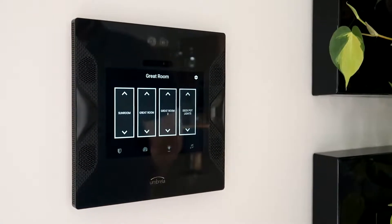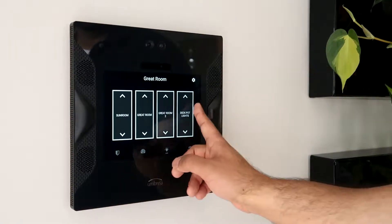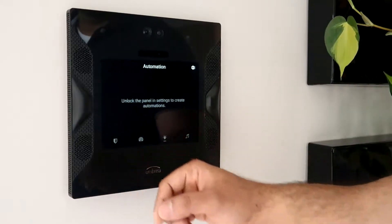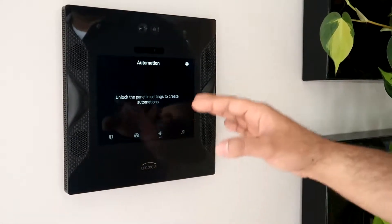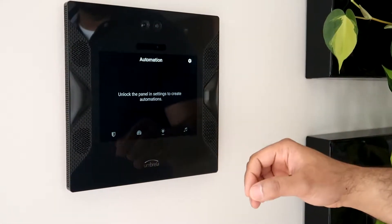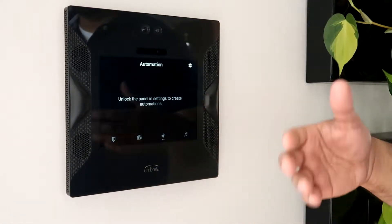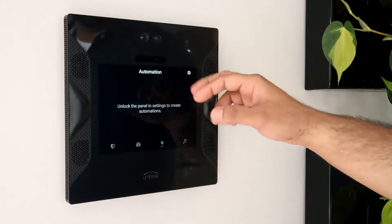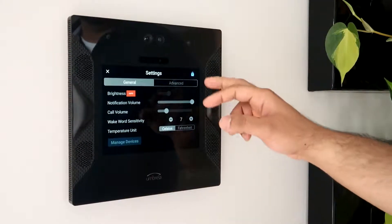Access the automation screens by swiping to the left. Once you arrive at the automation screen, we can add automations by first unlocking the panel.